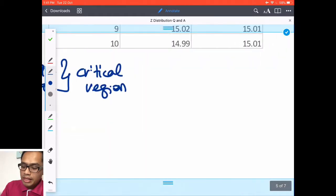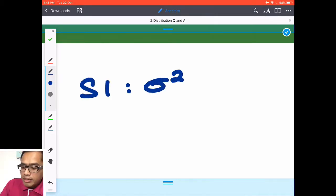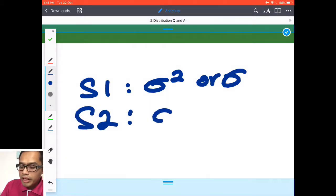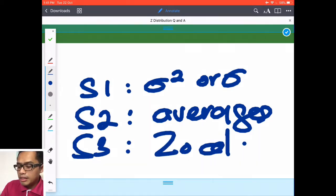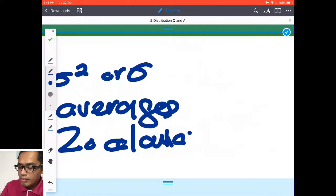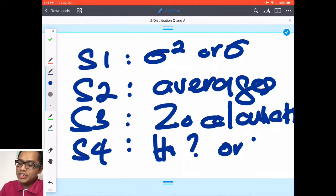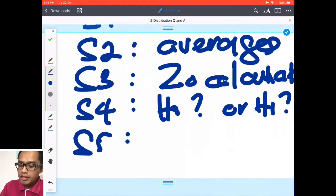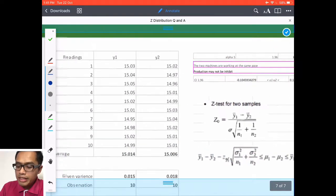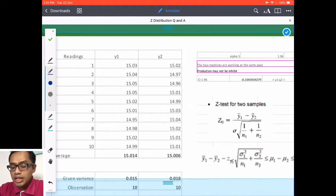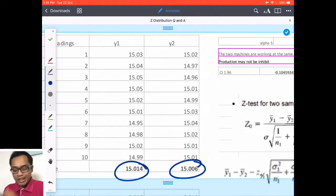Using the same five-step approach: step one — check sigma or variance given; step two — averages; step three — calculate z0; step four — H0 accept or H1 accept; step five — confidence interval. For the answer, I used Excel/Google Sheets. The averages y-bar 1 and y-bar 2 are computed from the table data.